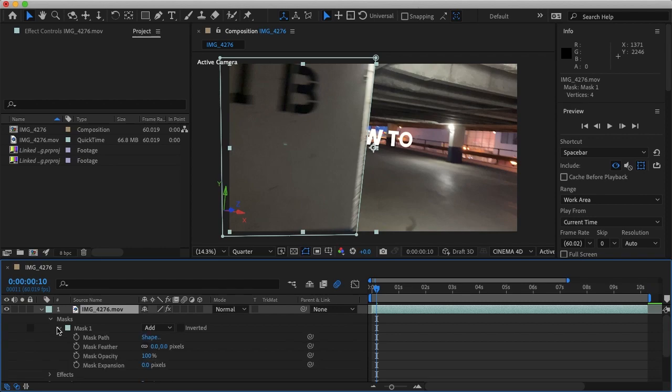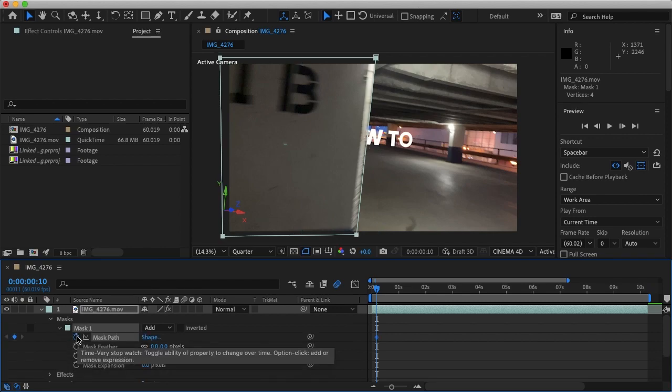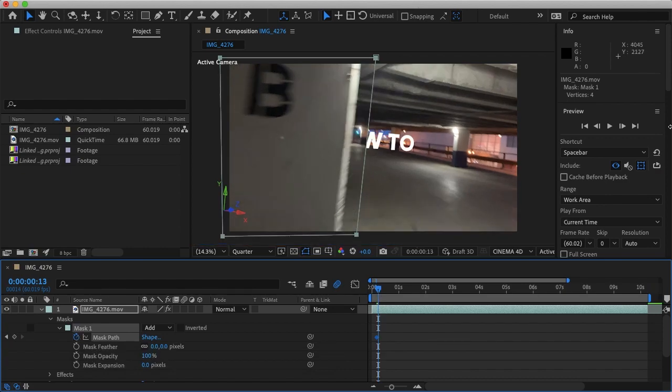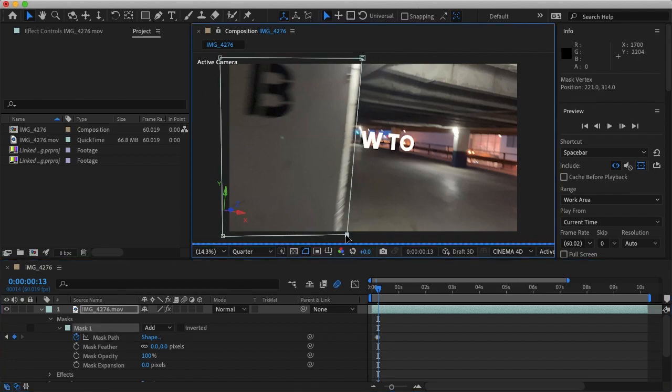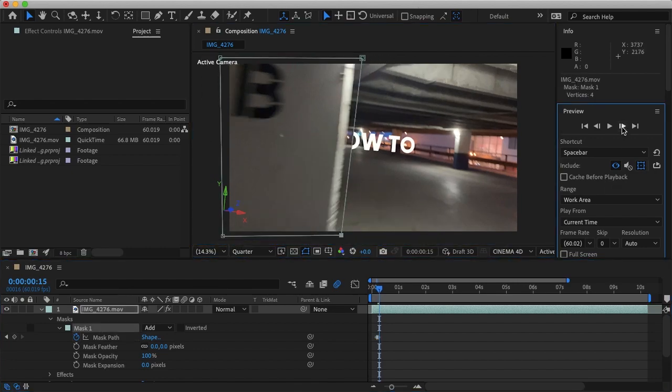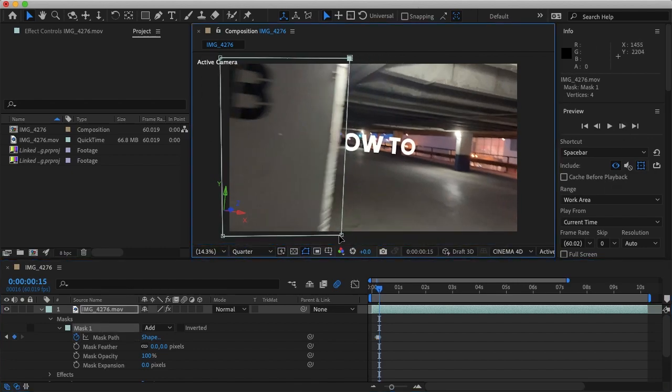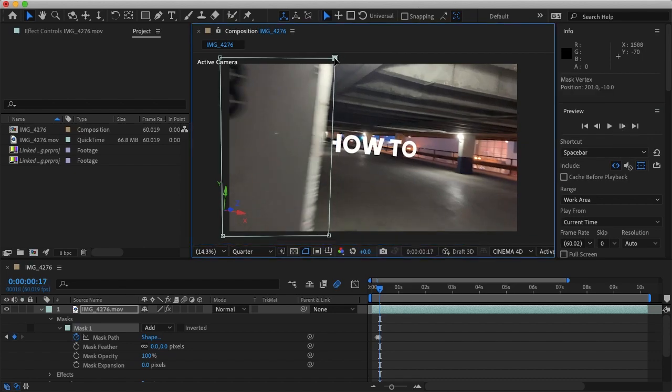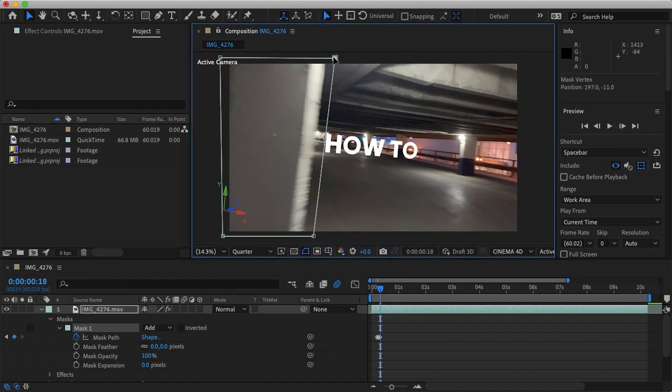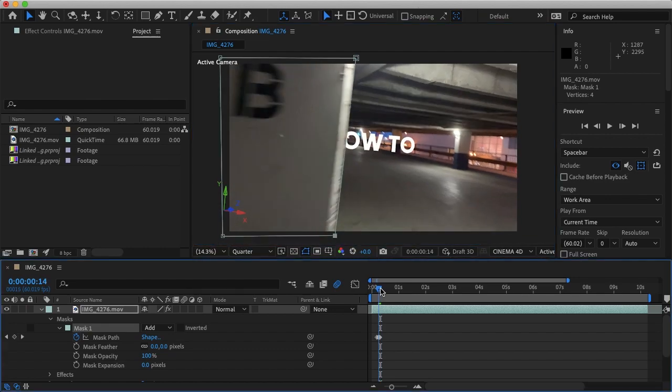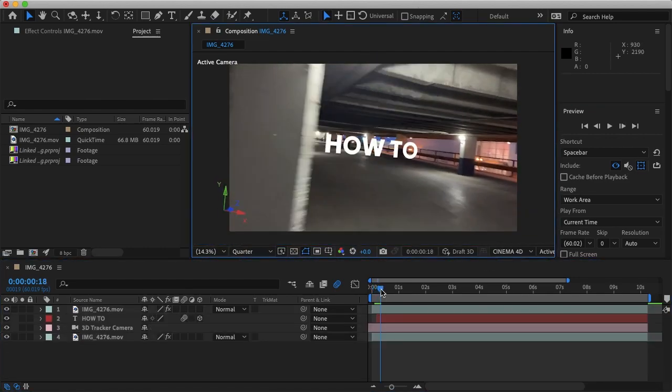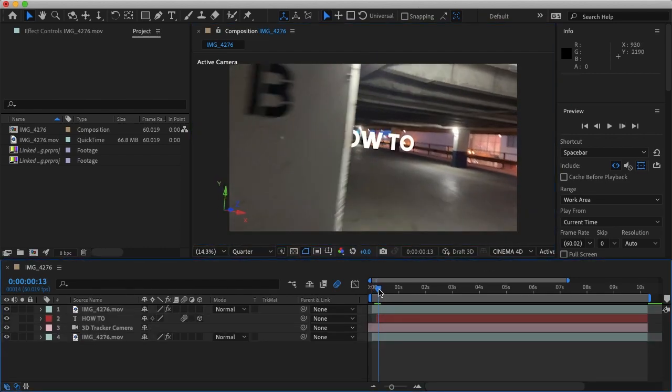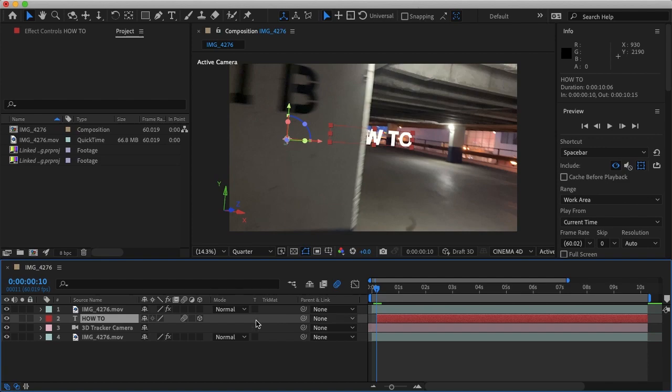And under our top layer's masks we'll want to turn on the keyframes so now any adjustments we make will be tracked in time. And now yeah when we scroll through it looks good and we can make this transition smoother.